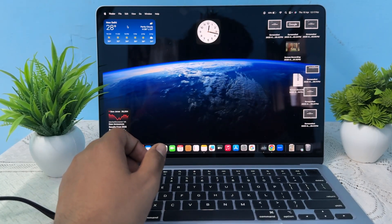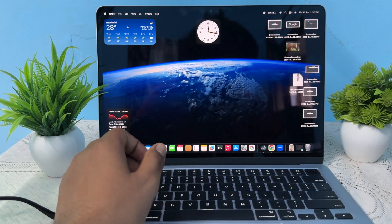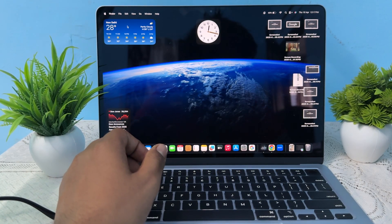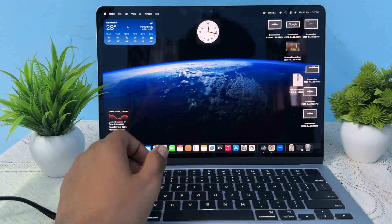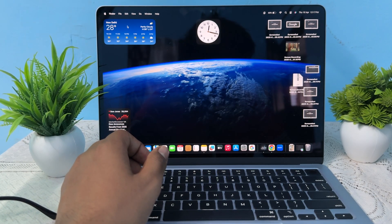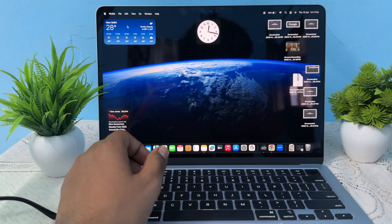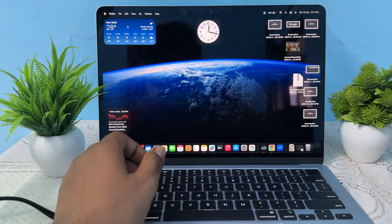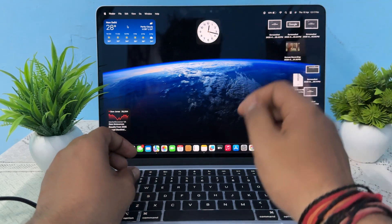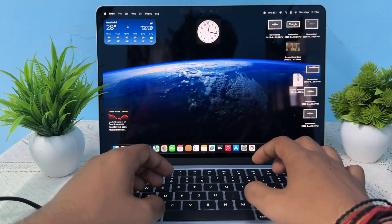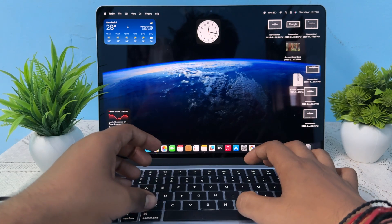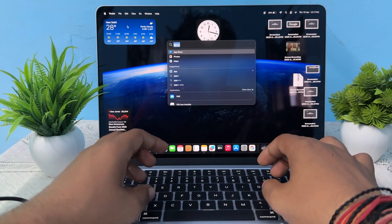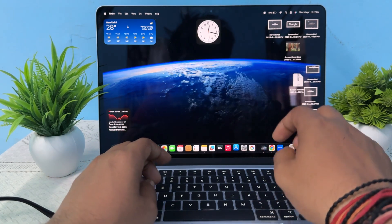Hey guys, welcome back. In this video we will see how to download Microsoft 365 on MacBook Air M4. To download Microsoft 365, it is very simple. First of all, simply open your App Store.